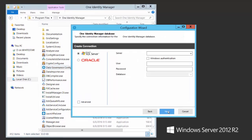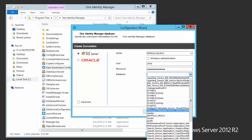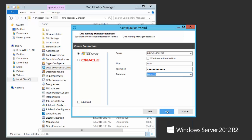We'll go next. Here's where I pick my One Identity Manager database. I'm going to pick my SQL Server, type in my SQL Server account and password, and then select my One Identity Manager database — this one right here, DIMM 702 — and go next.